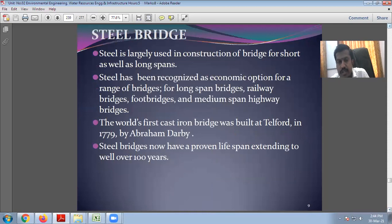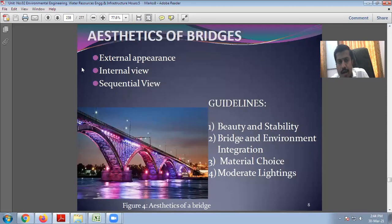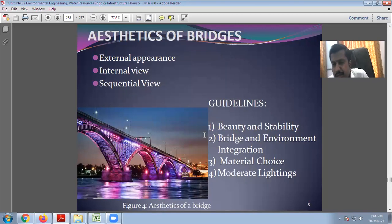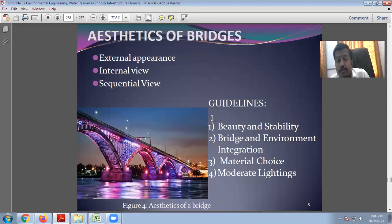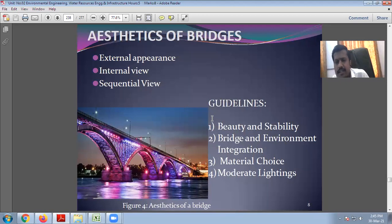Now, different types of bridges. We are having some introductory parts because every point discussed — modes of transportation and bridges — is actually a big chapter. Bridge engineering is a separate subject in civil engineering. Due to time constraints and the level of the course, we will cover only an introductory part.